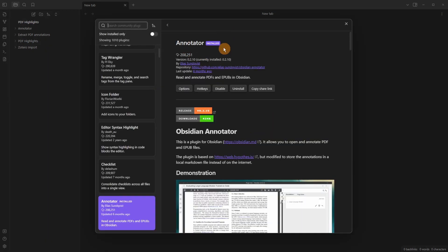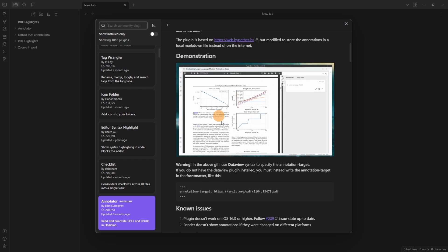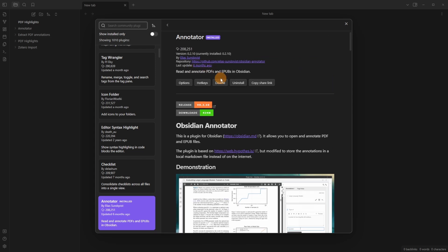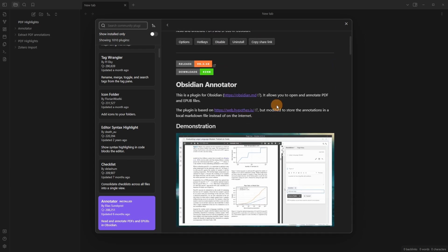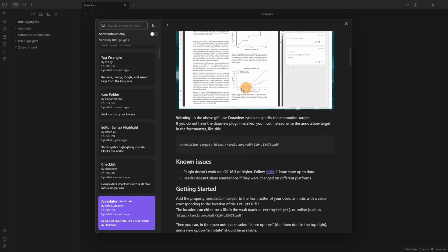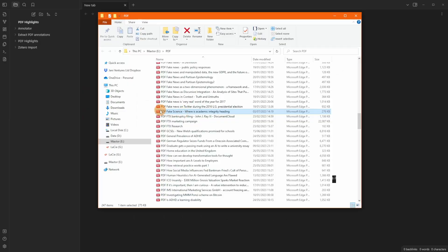Annotator is a plugin that allows you to use PDFs inside of Obsidian but then annotate and add notes on the PDF in Obsidian. It has been six months since the last update so as the PDF viewer in Obsidian Core changes this may not work and in the moment you need to use an annotation target at the top.